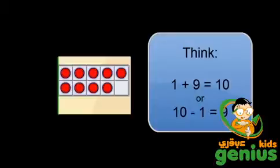This 10 frame has 9 chips. I can tell without counting because there is only one empty block. Now if there could be 10 chips on the 10 frame but only one is missing, then I know that there are 9 there because 1 plus 9 makes 10.